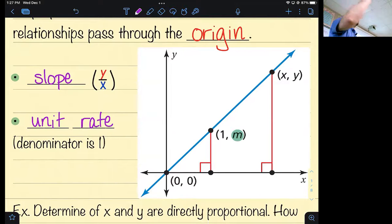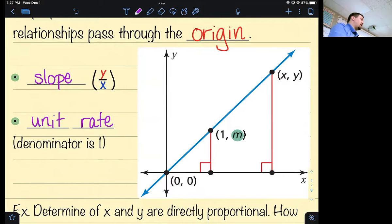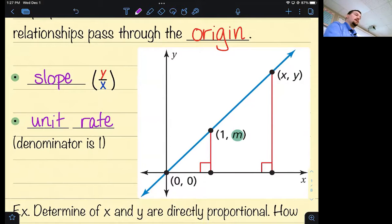That reduces to five dollars per hour, so that would be my unit rate. My slope reduces — I'm reducing it to a unit rate.